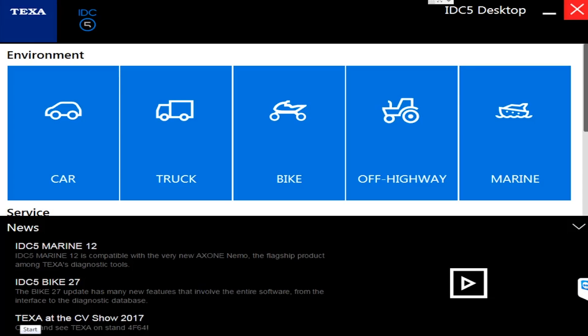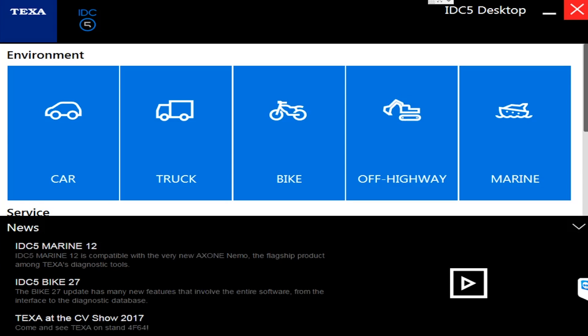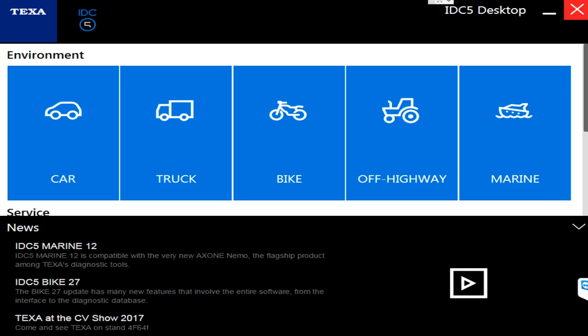Hello everyone, this is Tyler with Diesel Laptops. I'm sitting here in April of 2017 and I'm going to talk to you today about the new release of TEXA. They have come out with their new truck software version 41 and there's been quite a few improvements.